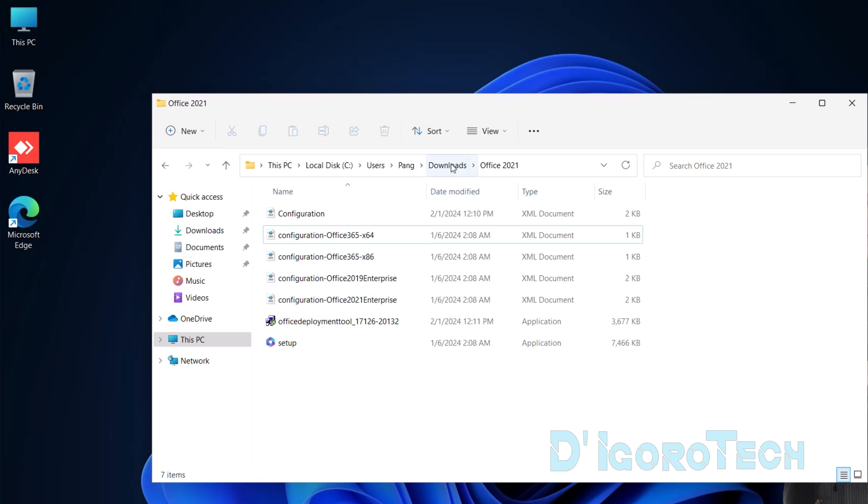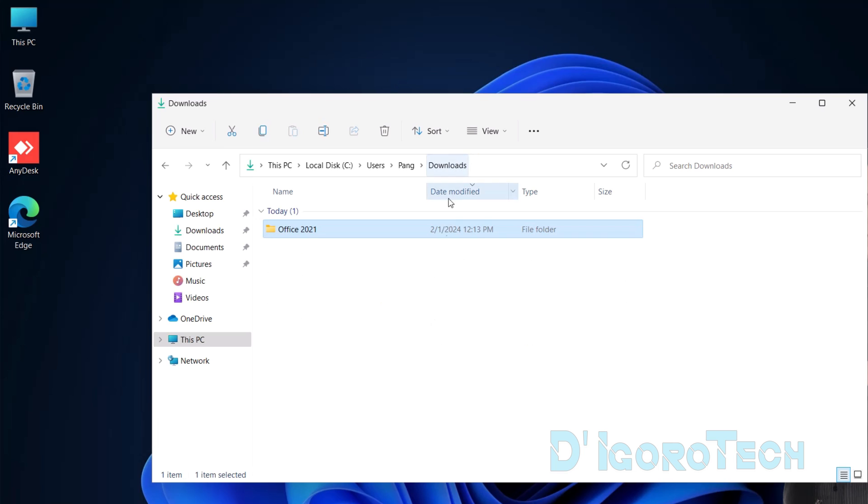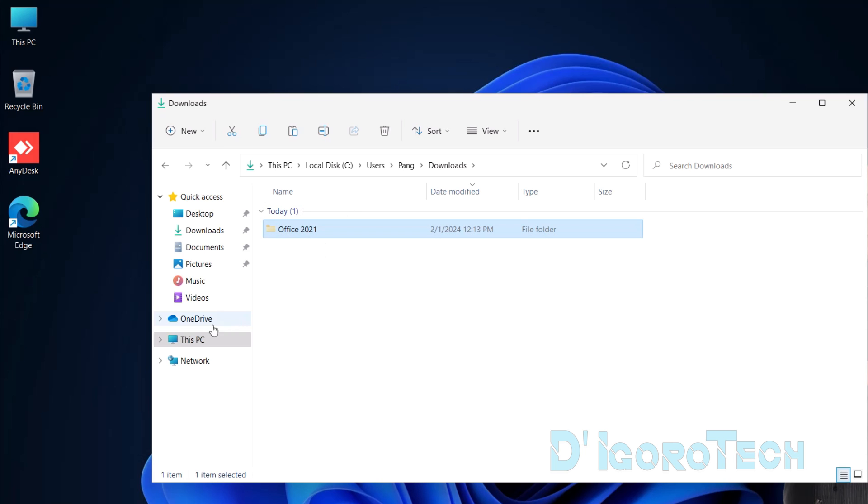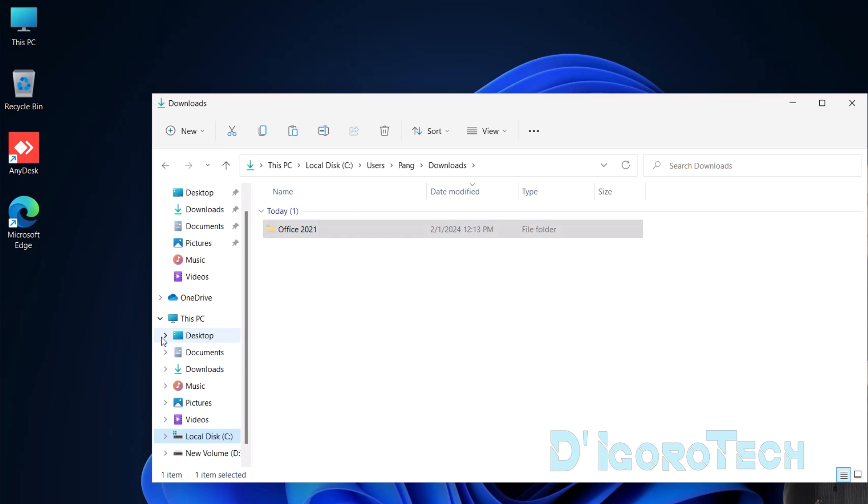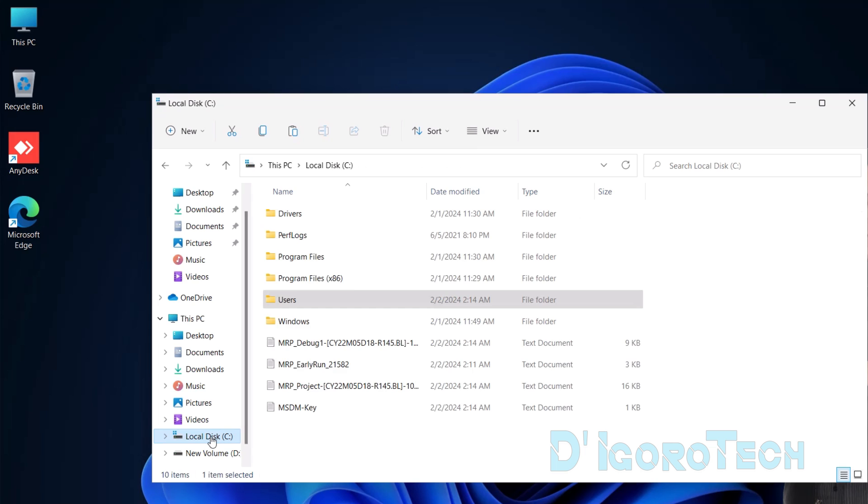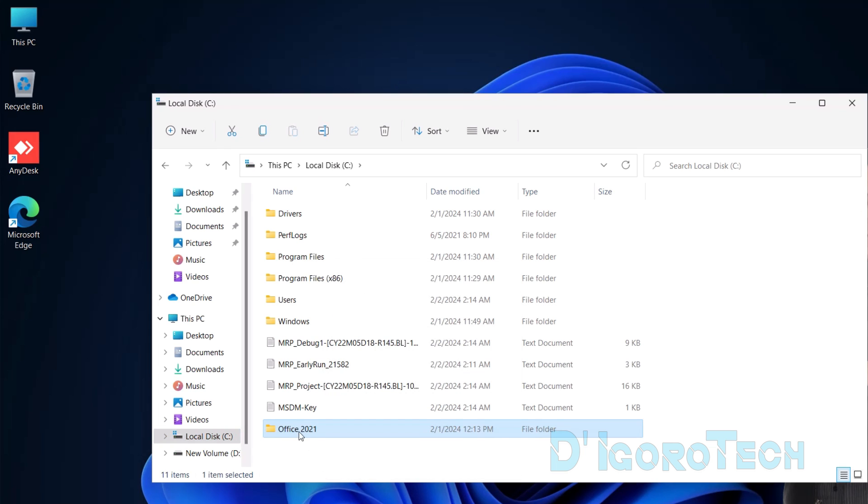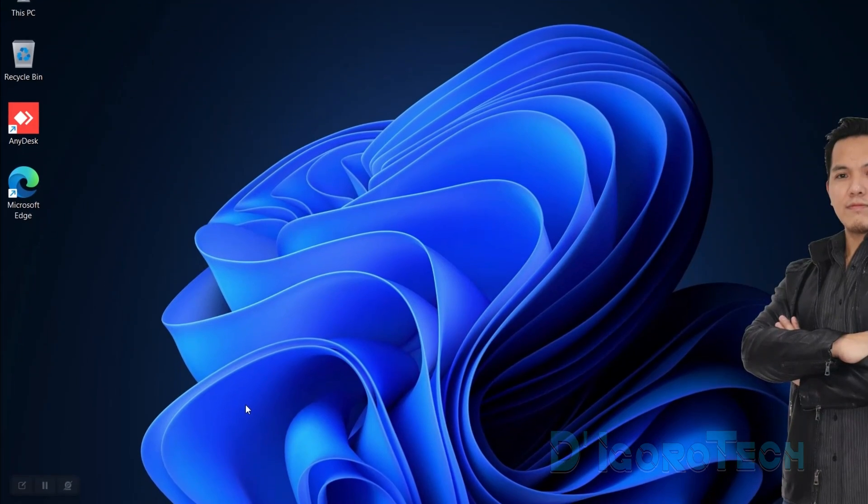Now, click back or go back to the Downloads folder. We will move this folder to a different location. Right-click on it, choose Cut or Control plus X. Next, click on the local disk C. Right-click on the window then choose Paste or Control V.